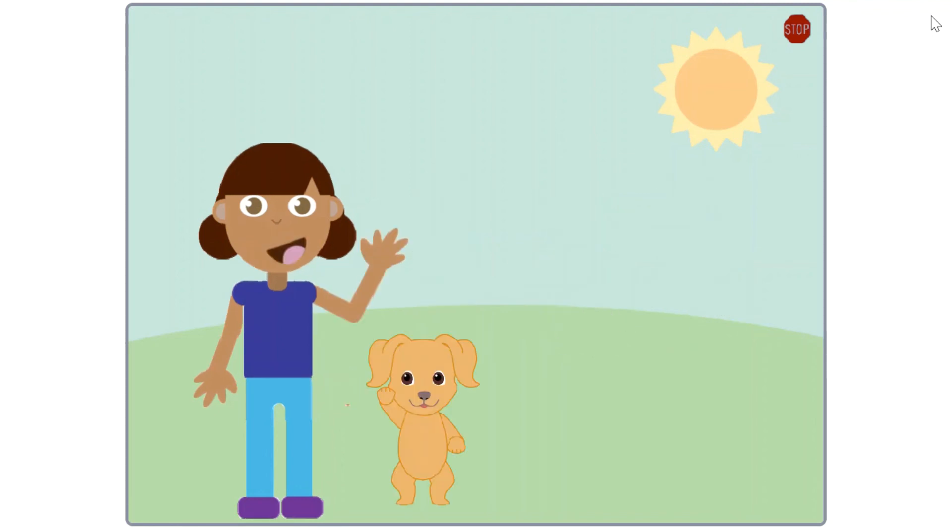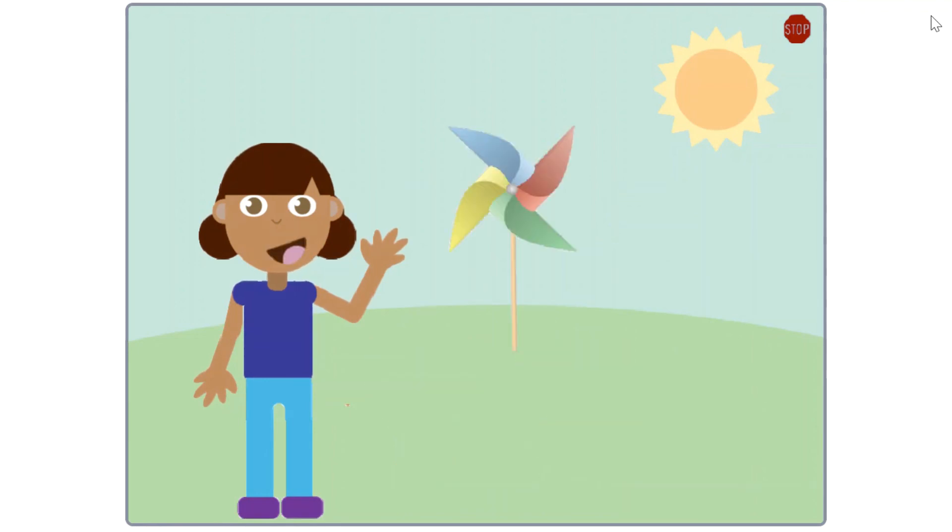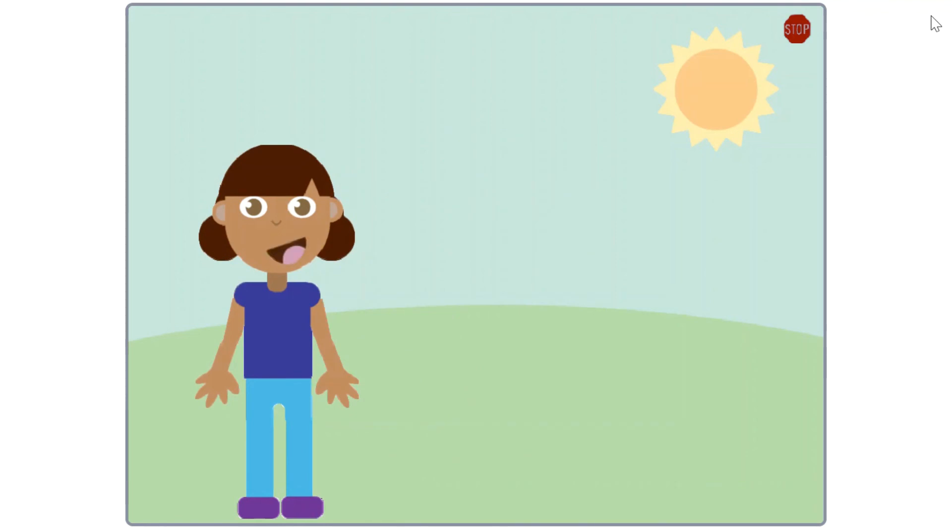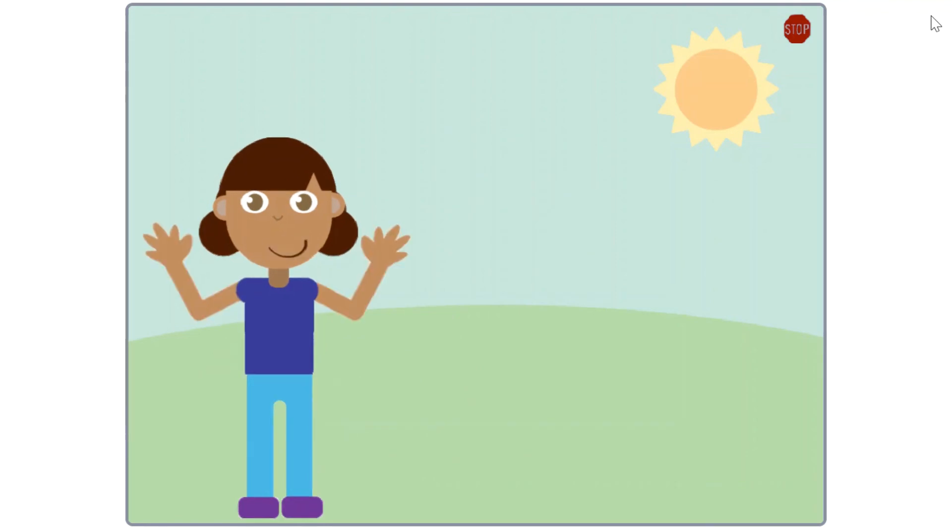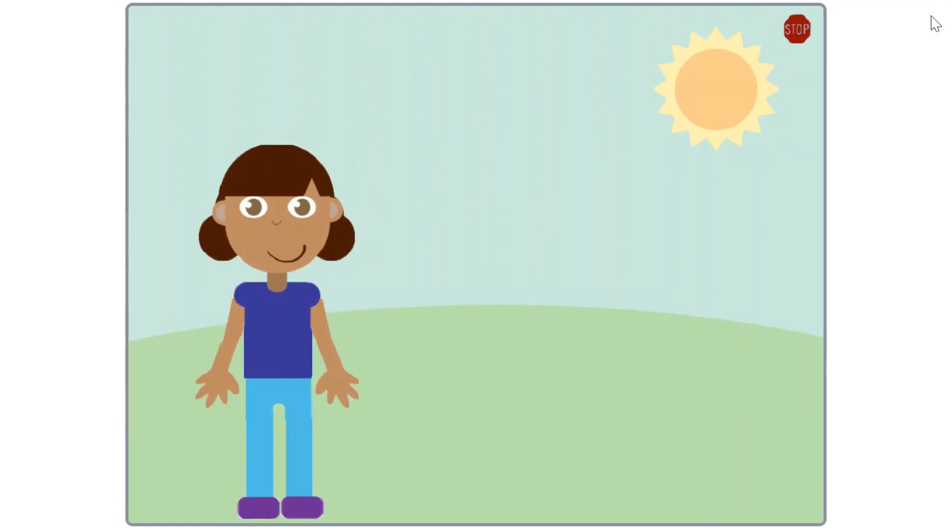A sprite can have his or her hand raised in one costume and down in another costume. It can make a pinwheel look like it's spinning. Repeating a set of actions like this can bring a sprite to life. You can even animate the sprite to move across the stage by adding a move block to the set of instructions in the repeat block.